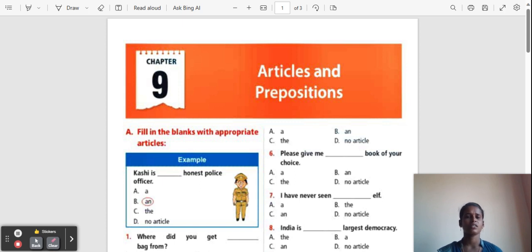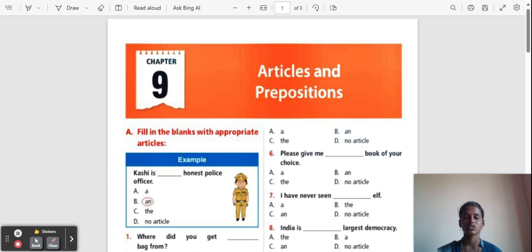There are three types of articles: A, An, and The. 'A' is used before a noun regardless of its gender. 'An' is used before nouns that start with a vowel or vowel sound — A, E, I, O, U. 'The' is used for particular things, persons, or universal truths.